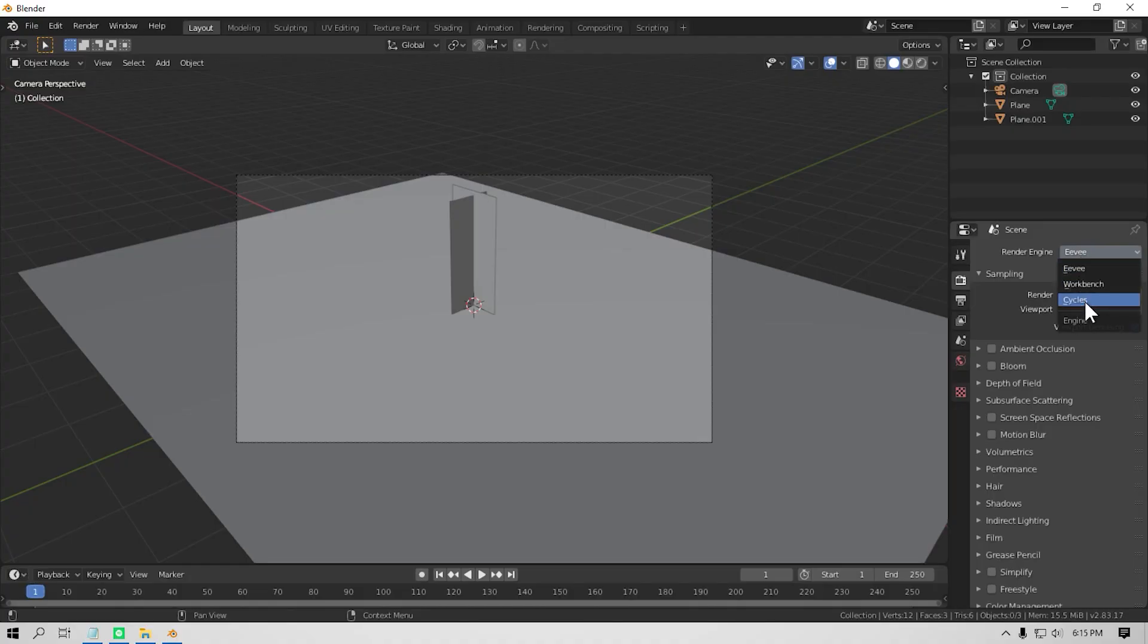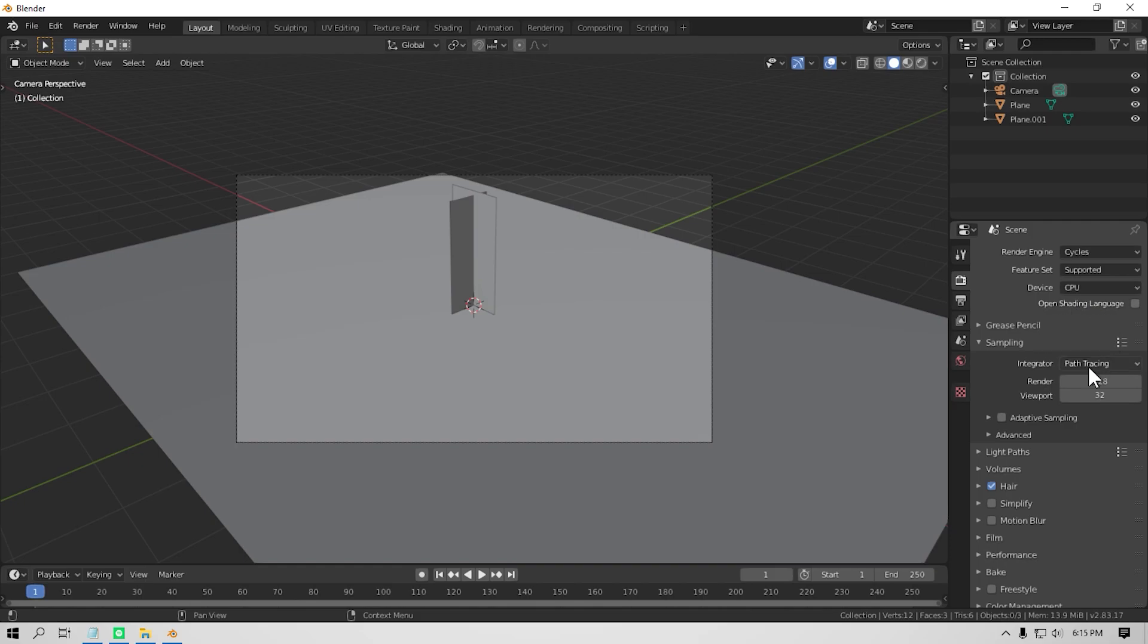If you are using Blender 2.83 or above, then there is a new feature called adaptive sampling. Let me show you what it does and then I will show you how to use it in your renders.